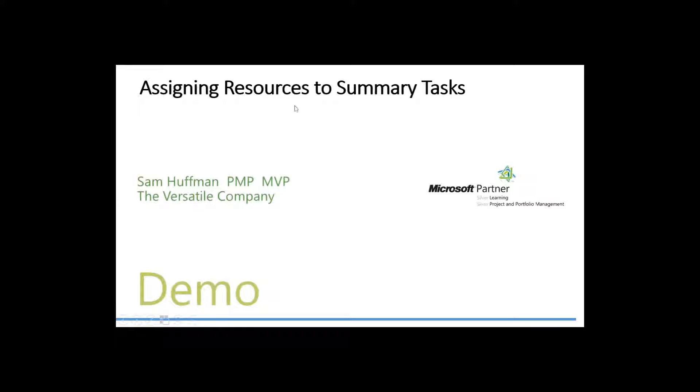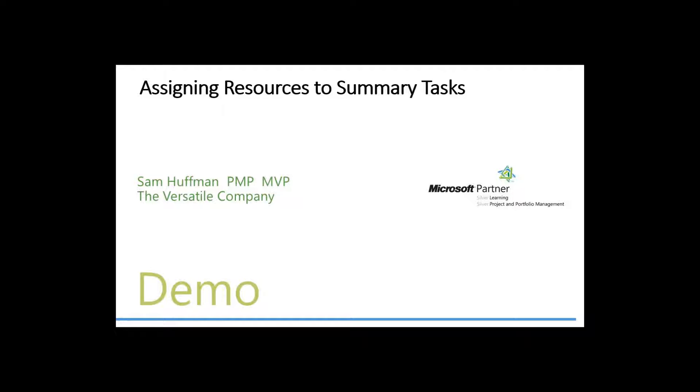Assigning resources to summary tasks. And once again, I know that some of you do that and I know that that is an easy way of assigning people and having a group of people work on a group of tasks rather than resourcing tasks individually. But you set up a potential issue, let me show you.